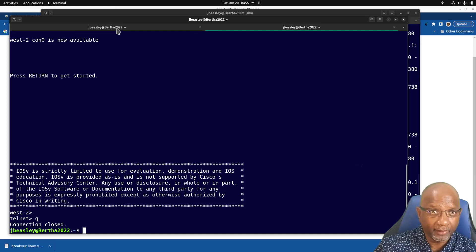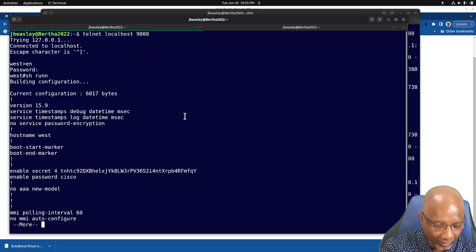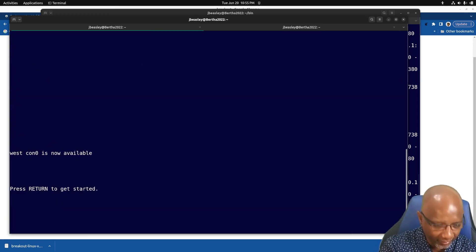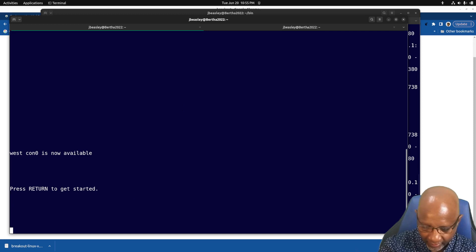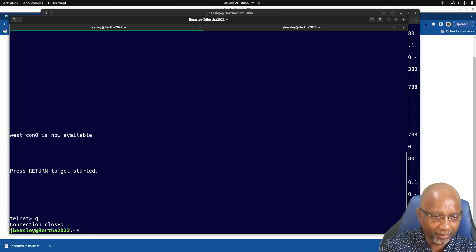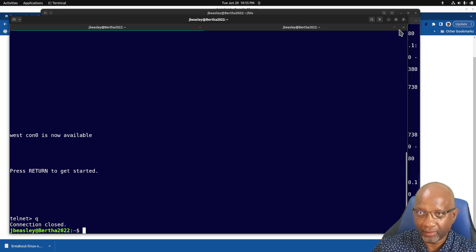So let's get out of that console. And let's get out of the other one. To exit telnet, you do a control right bracket and then you do a queue for quit. And that gets you out of the console.